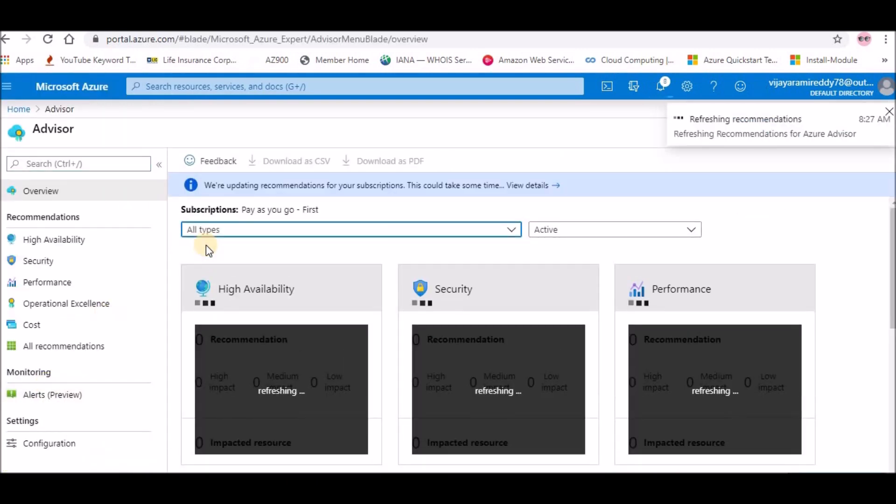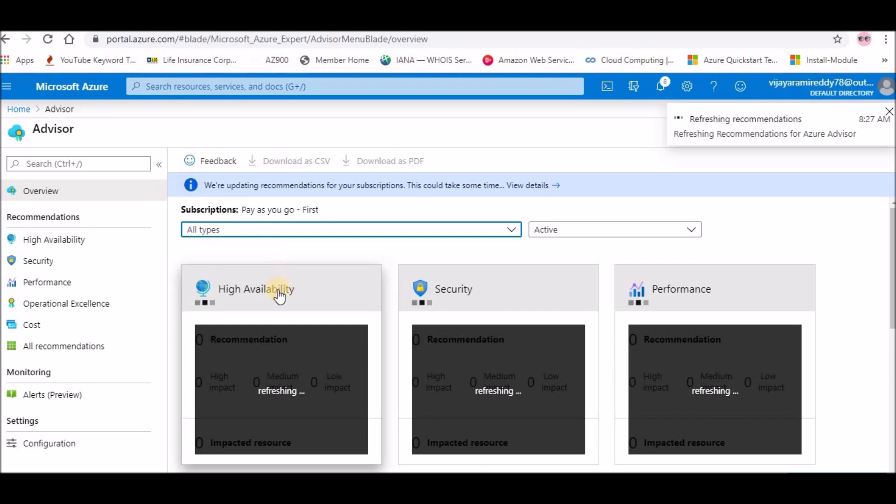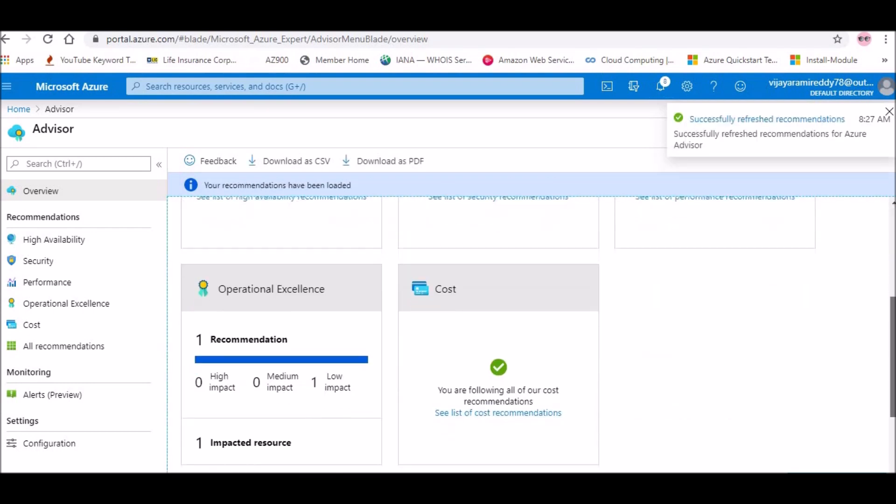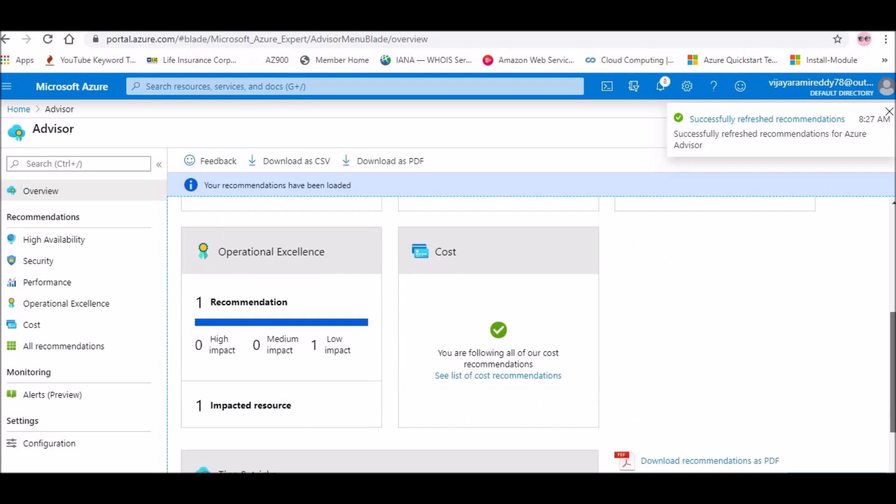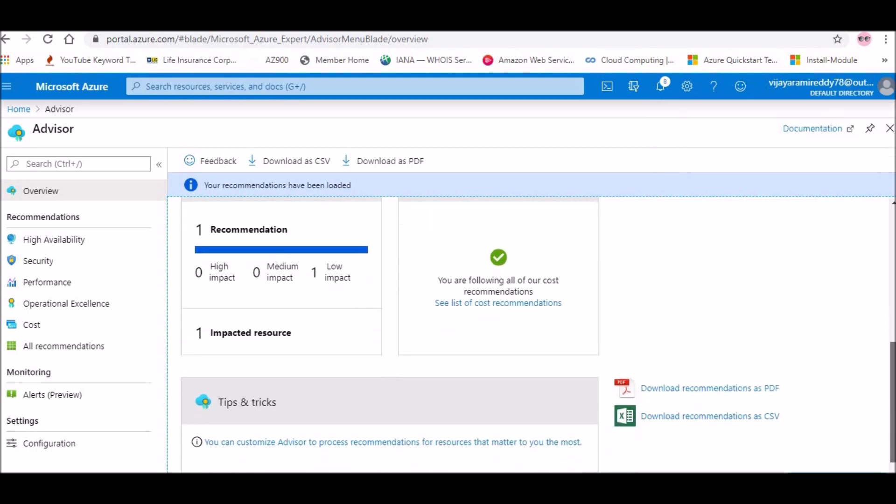Basically, Advisor will give you some sort of recommendations on high availability, security, performance, cost optimization, and operational excellence.